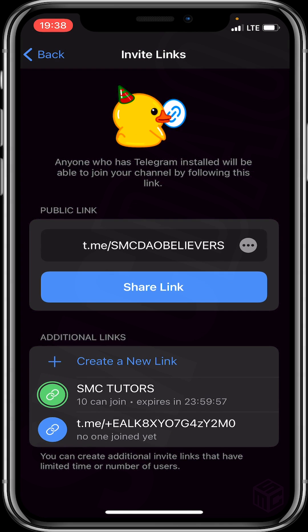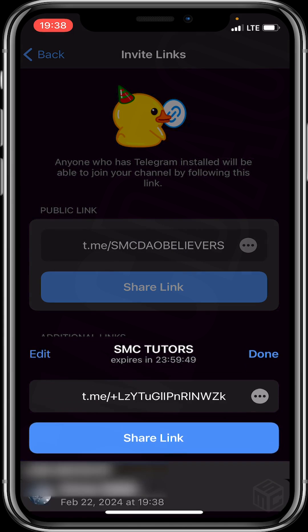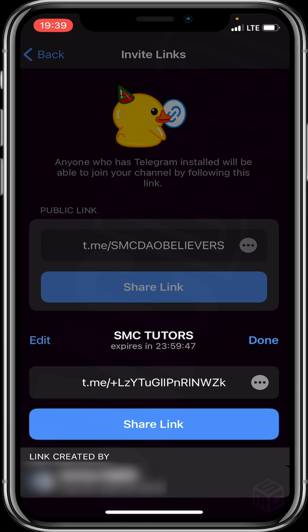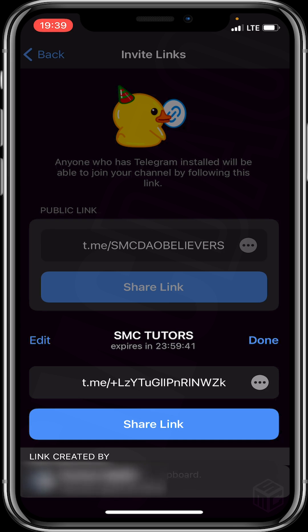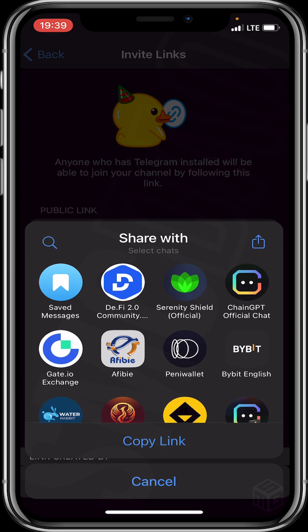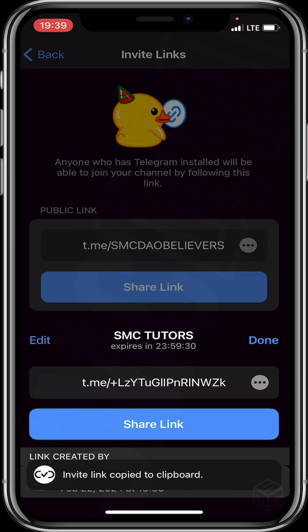Then scroll down and click on the name of the just-created link, which is 'SMC Tutors'. You can either tap on the link to copy it and share it with the people you want to join your channel, or click on Share Link — another way to copy the link — and then click Copy Link to share it with people.